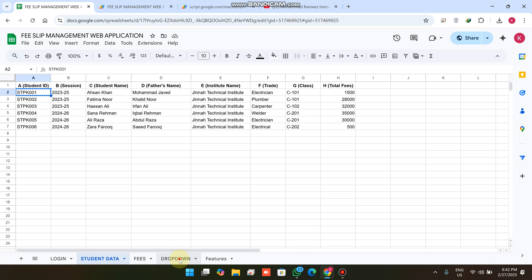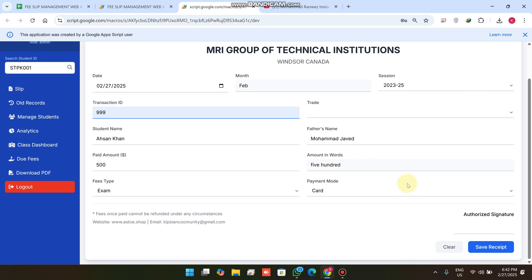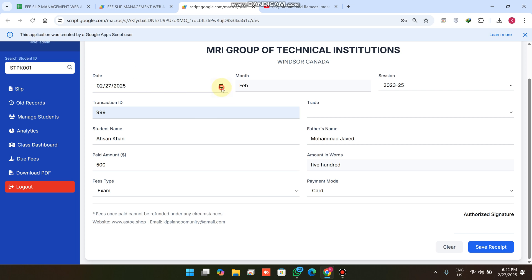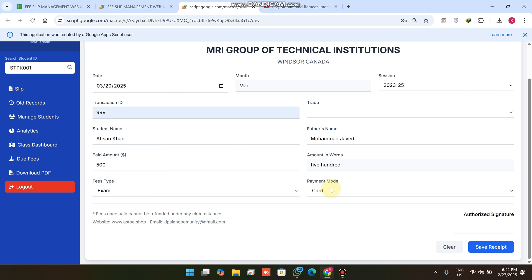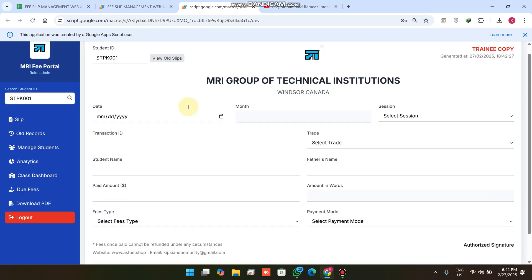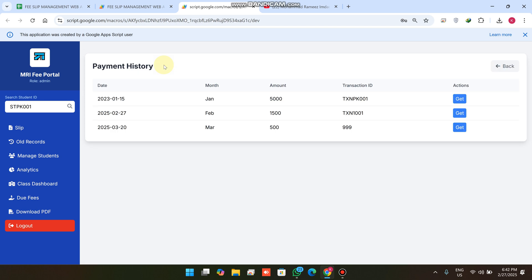The amount is calculated in words automatically and you need to enter the transaction ID. In our database, the fee for this student for the month of February is already paid, so the system will not allow sending this data to the database again. If I select March and click Save Receipt, the fee is successfully submitted.